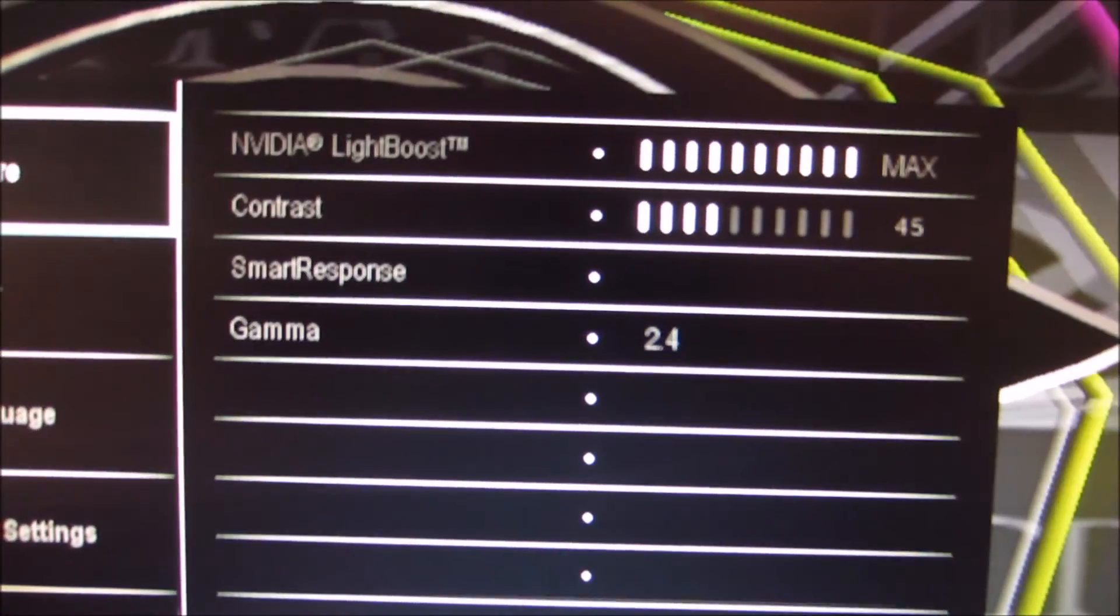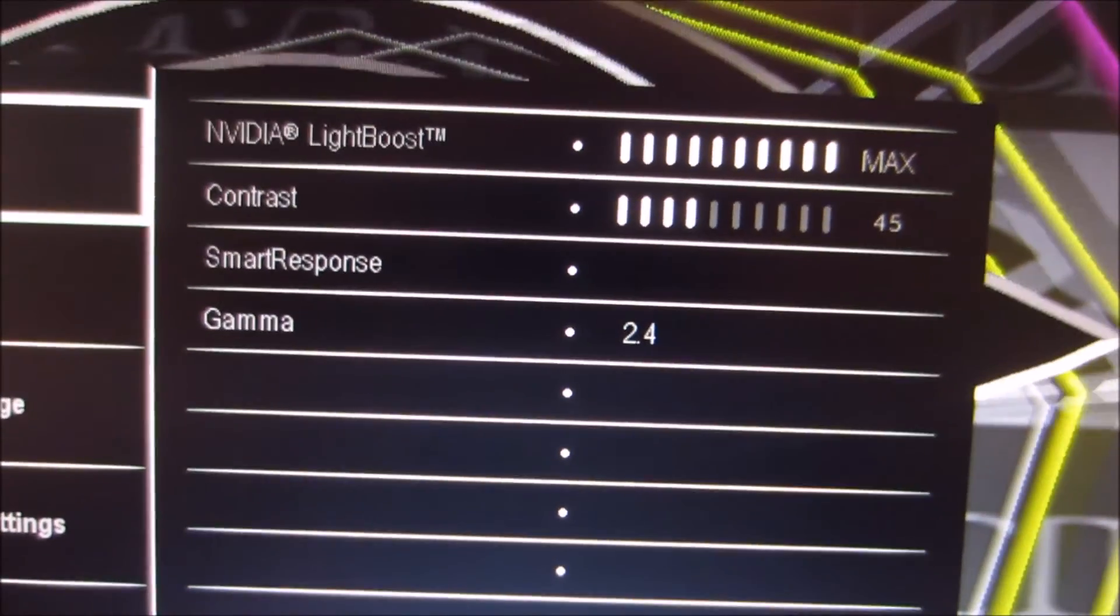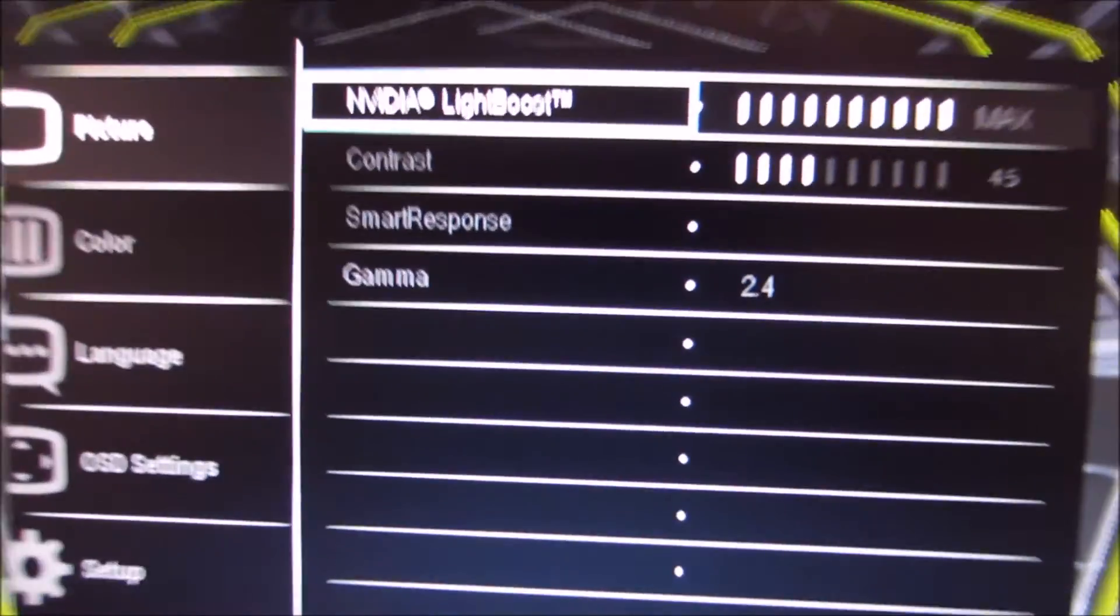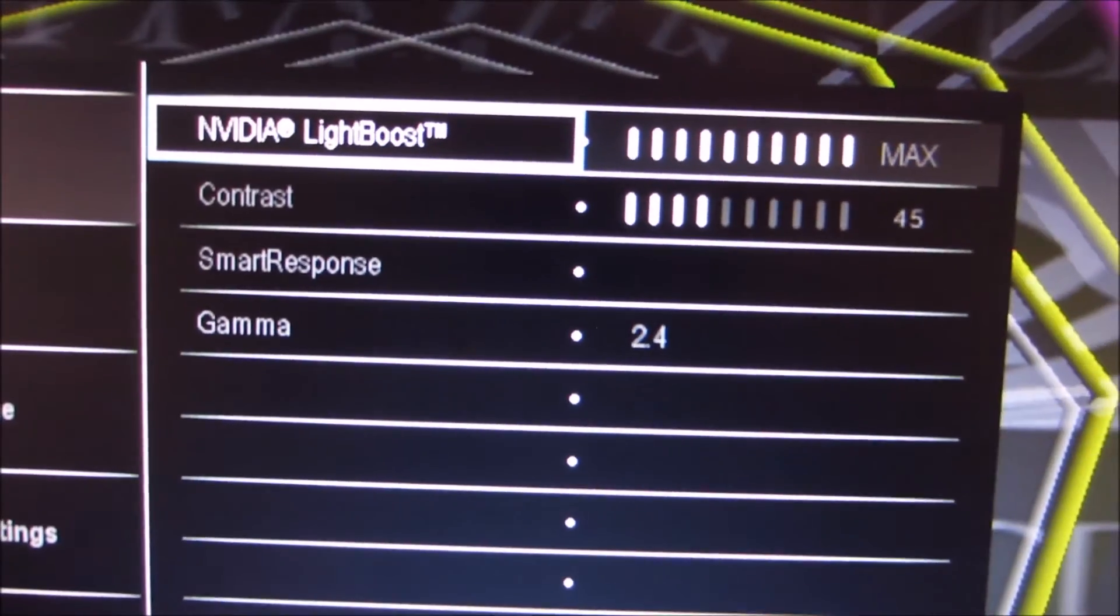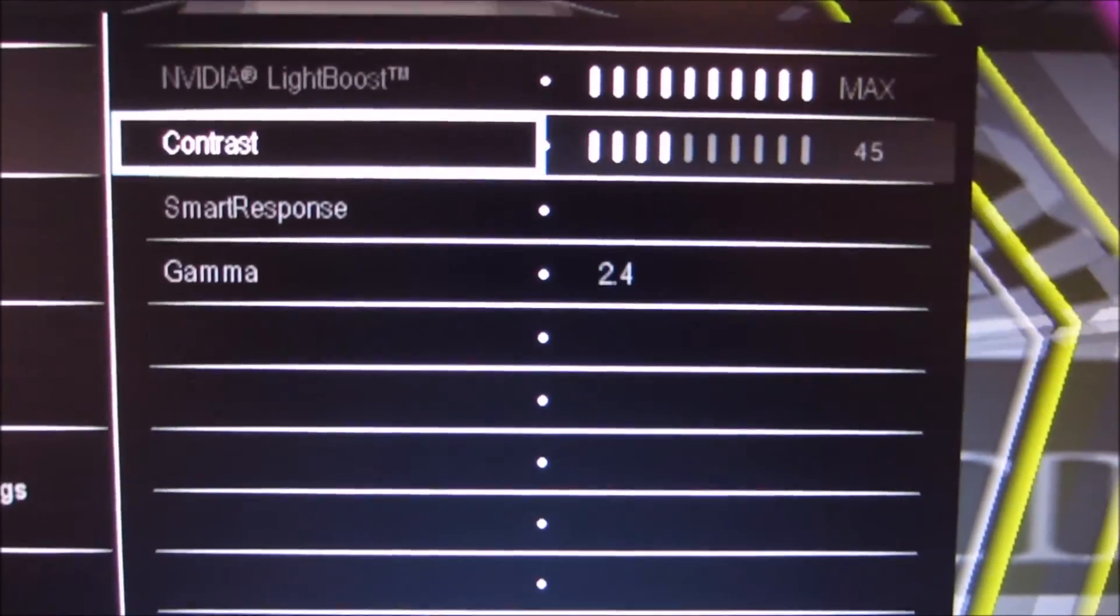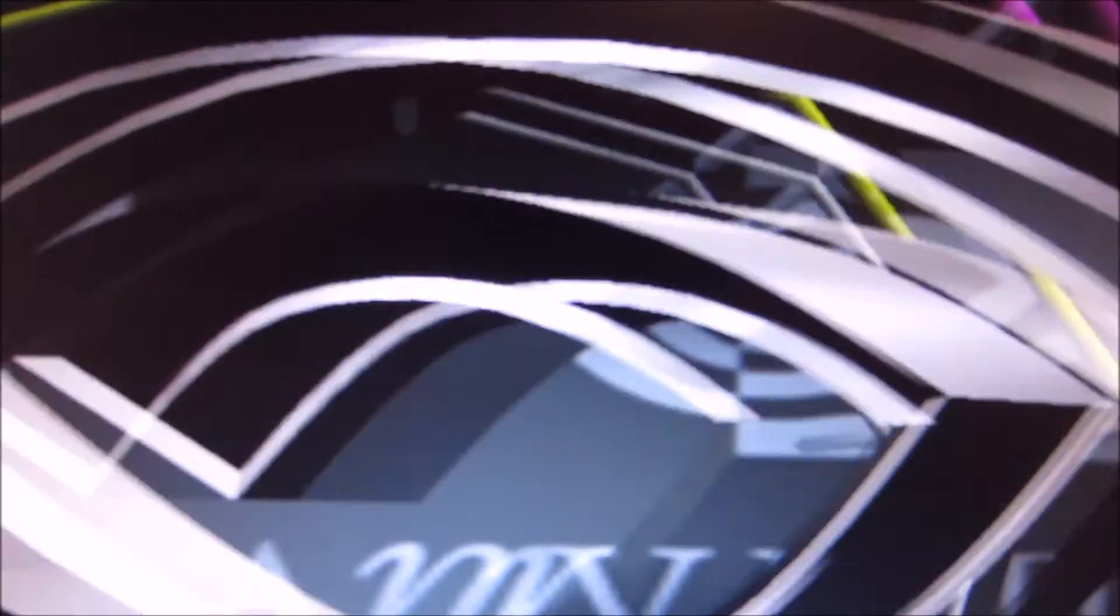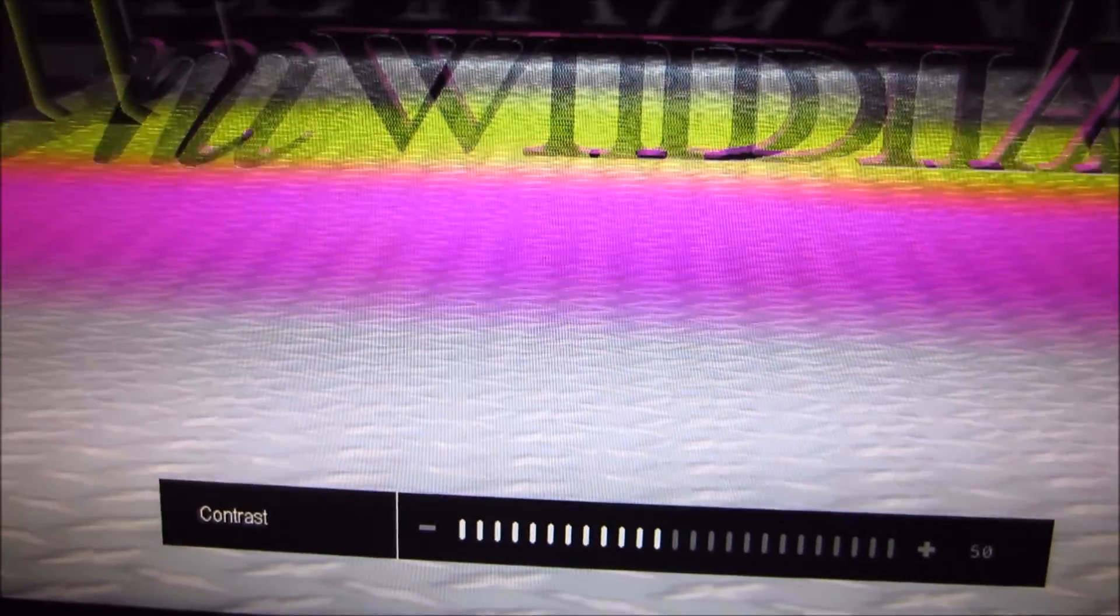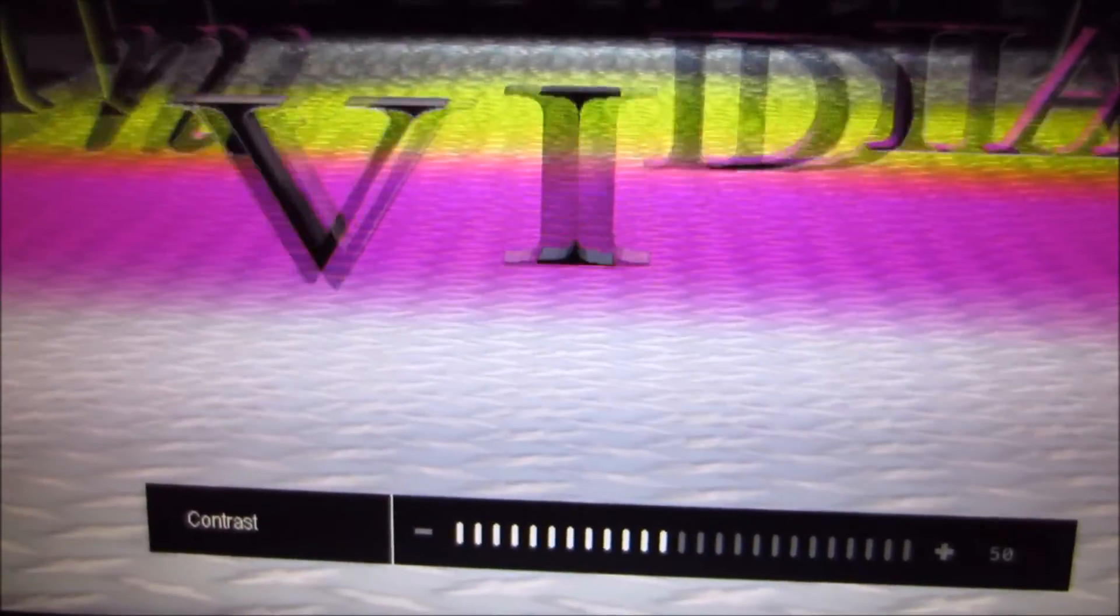So instead of brightness, there's something called NVIDIA light boost, which is basically your brightness setting when you're in 3D. And that's at max by default. Contrast is set to 45 by default, but as I mentioned in the review, I found that I could increase it just a little bit to 50 without any noticeable negative impact on the image. And that gives you a little bit of extra brightness.